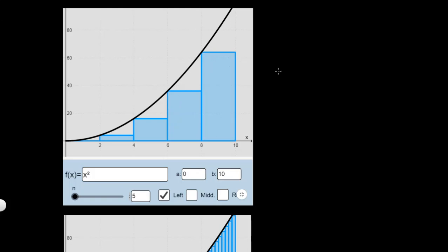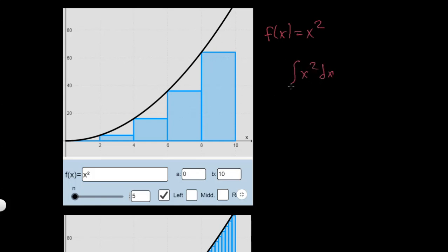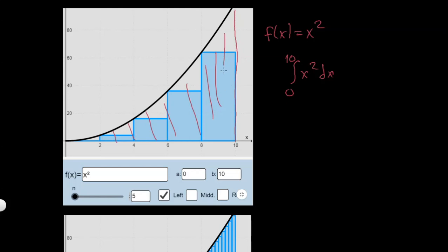So in general, what is an integral — for example, here I have the graph of f(x) = x², and the integral of x² dx. We want to find the area, so we will make it a definite integral. Let's say from 0 to 10 — it's going to give me the area below this graph.